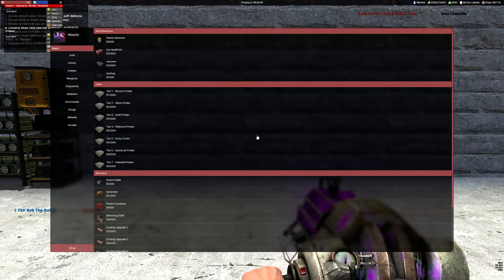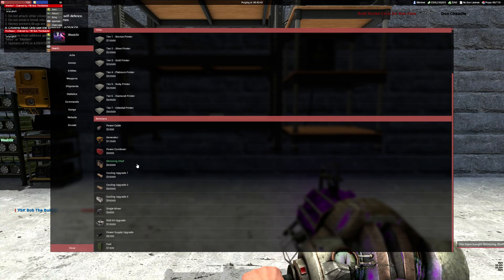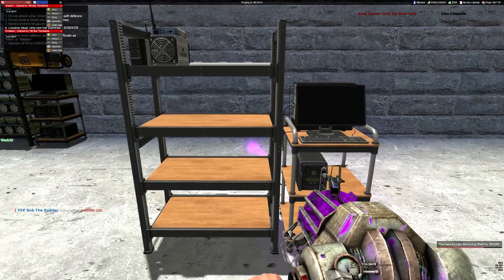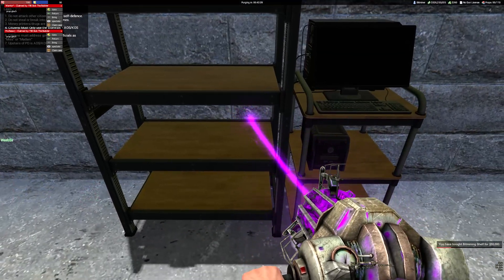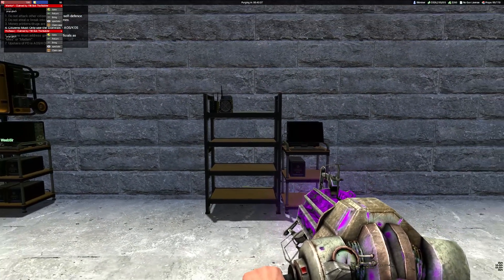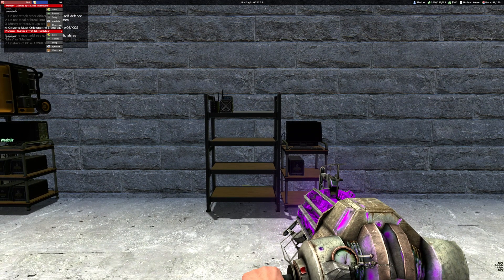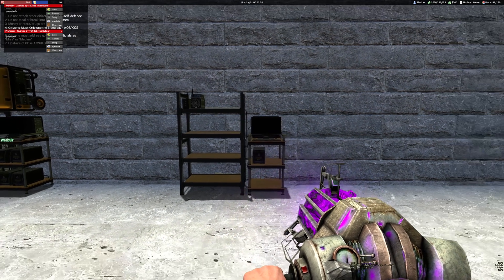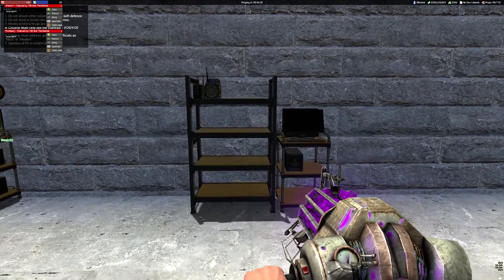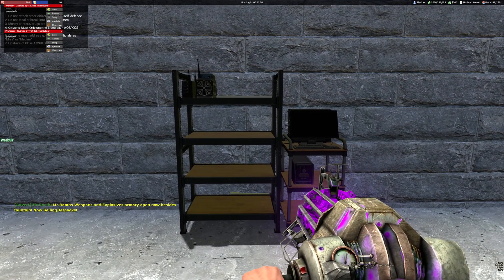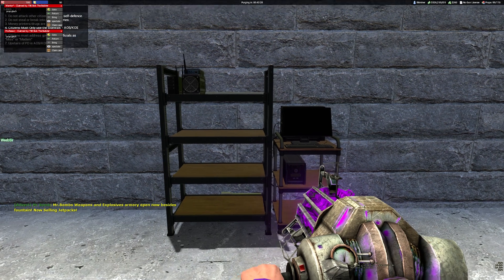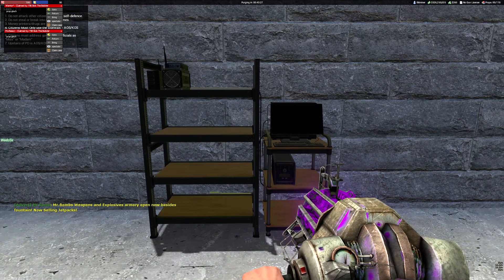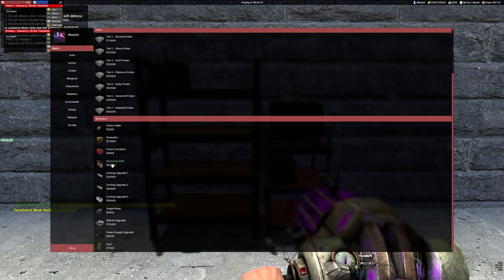Hi guys, back again with another tutorial. Today we're going to learn how to use the bitminers we have on our server. It's a pretty new bitminer add-on. I'll put the bitminer add-on in the description if you want to check if it's the same one as on your server.